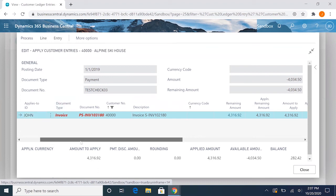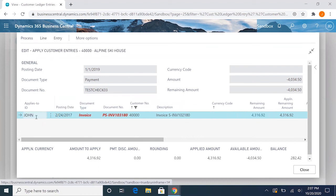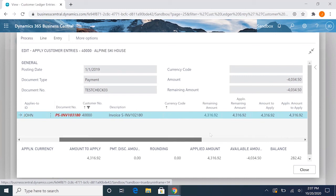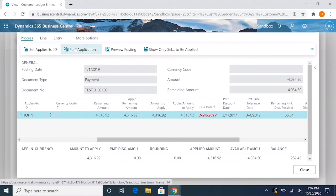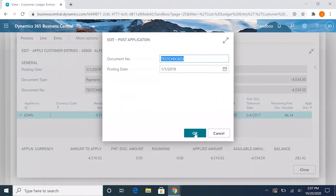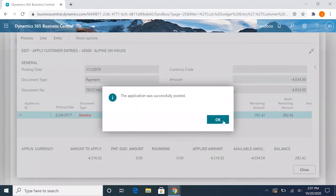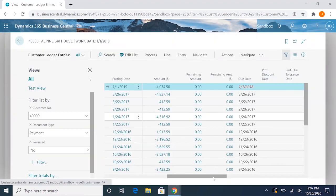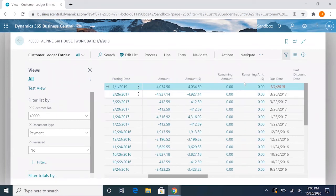It'll show the user's ID for the applies to ID, and you'll notice that we still have this balance of $282 on this open invoice. So if we go and process post application, we'll have that done there. And now you'll see that this payment here, it will be closed and we'll have a zero amount remaining for this payment.